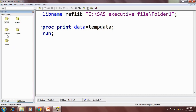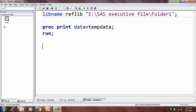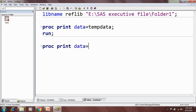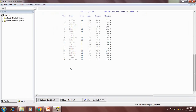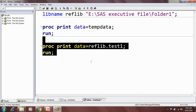Next is how to access data from a permanent library. Here this is my permanent library, and the dataset name is test1. If I want to print this: proc print data= — I need to mention the library name and the dataset name. So it's reflib dot test1. One name is the library name and the other is the dataset name — this is called the two-level naming convention. If I run this, I will get the dataset.